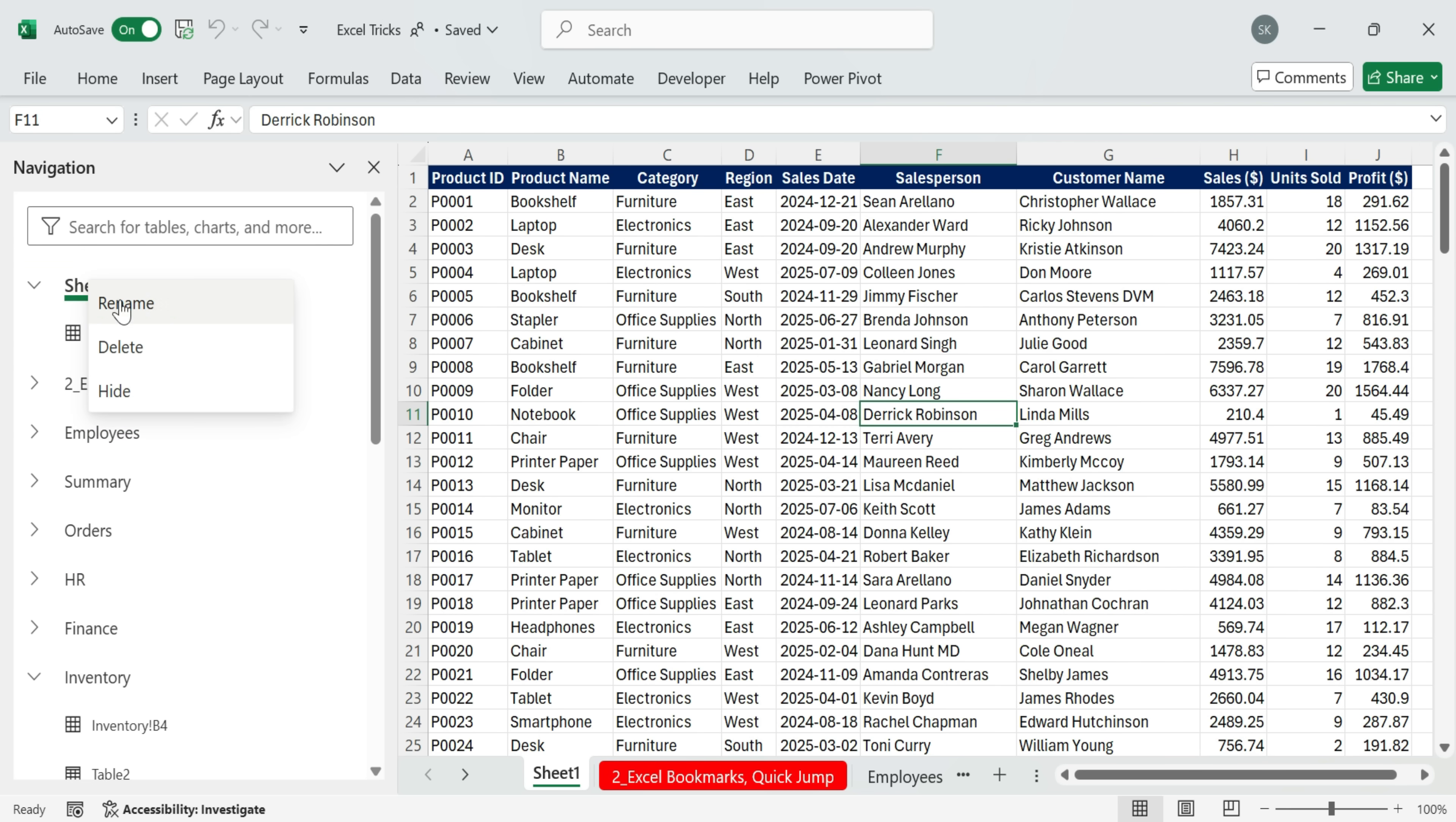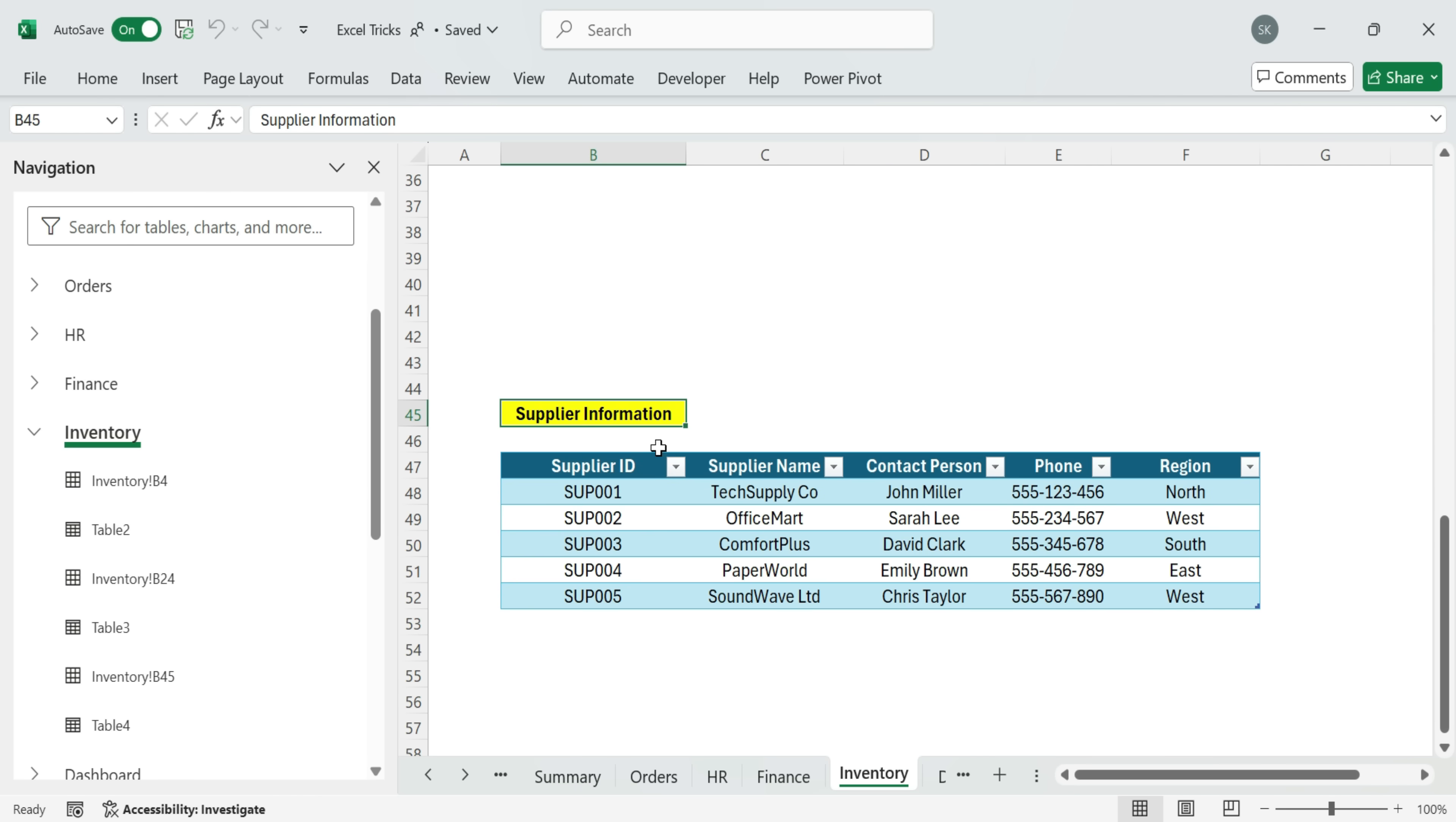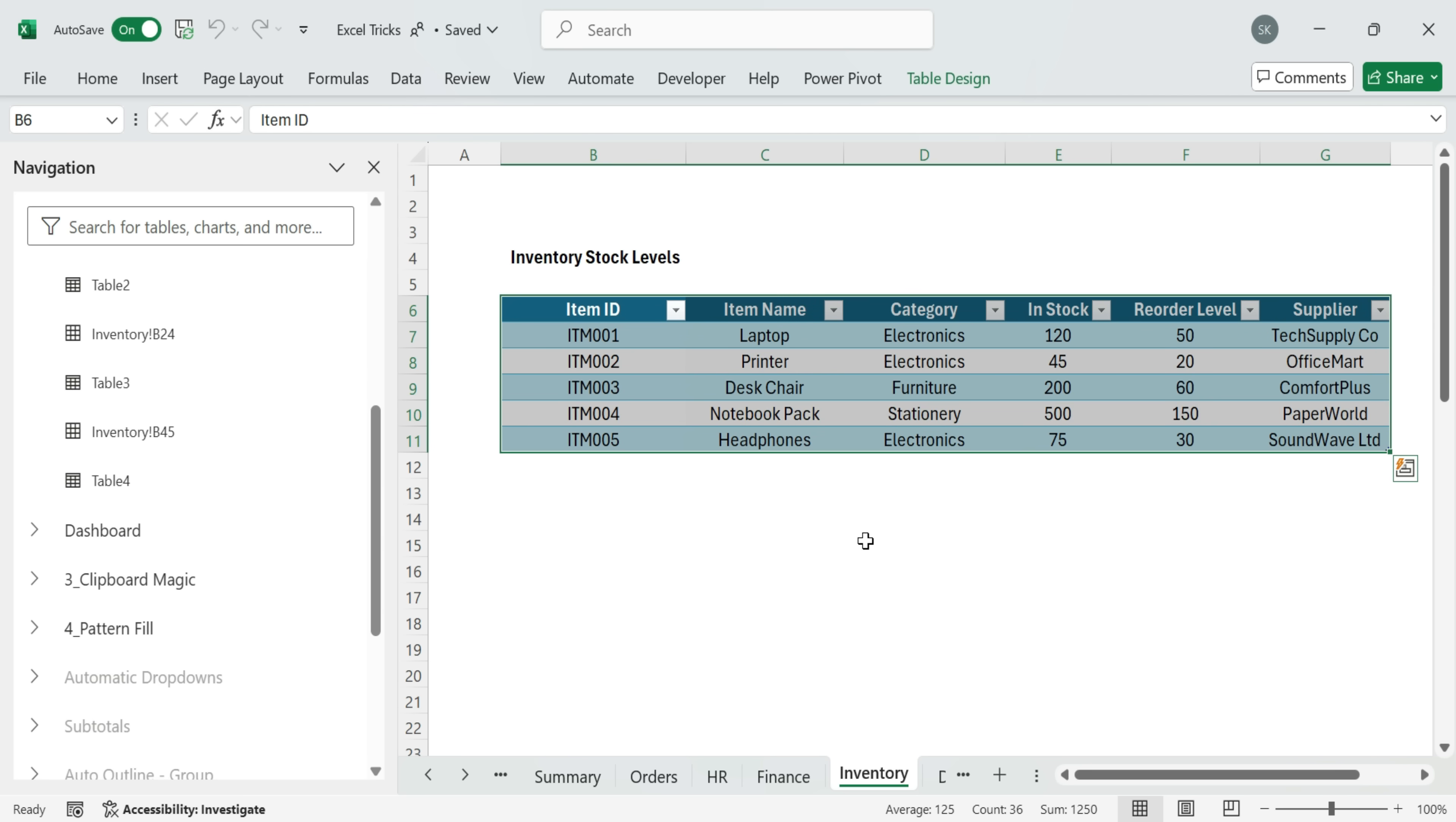You can even rename sheets directly from here by right-clicking and choosing Rename. And it doesn't stop there. You can also navigate to specific parts inside a sheet, like a table or a chart, just by clicking on it. This is the fastest way to hop around a big workbook without losing your place.